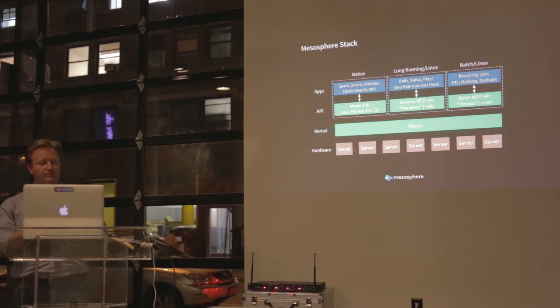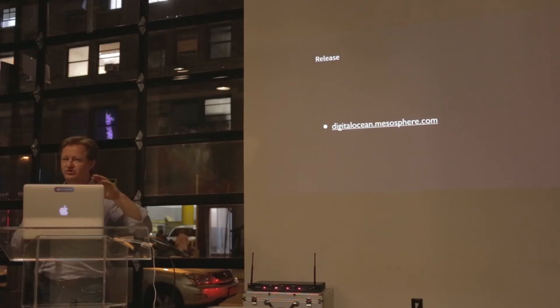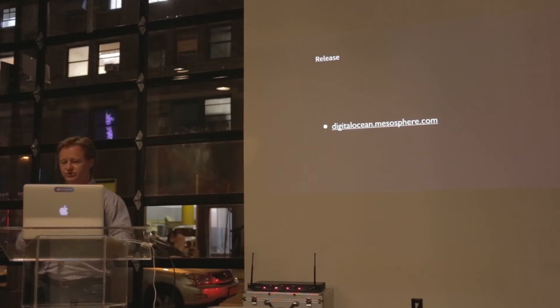What we have today as an announcement is if you go to digitalocean.mesosphere.com, you will be able to launch today Mesos clusters within DigitalOcean.